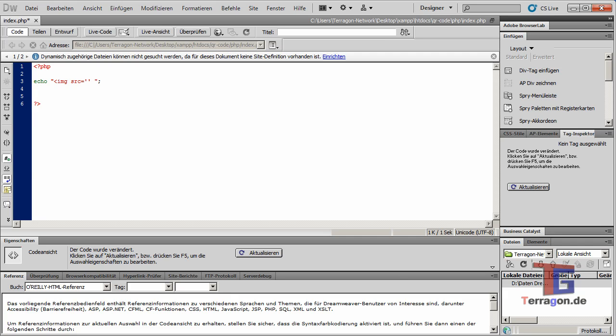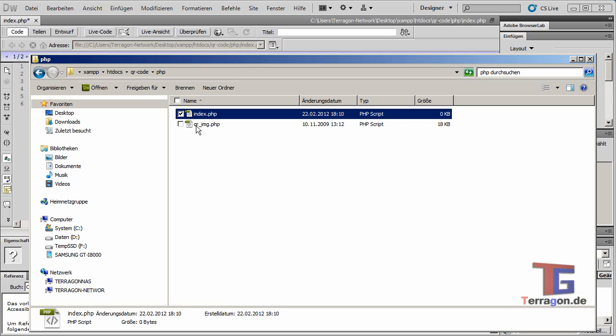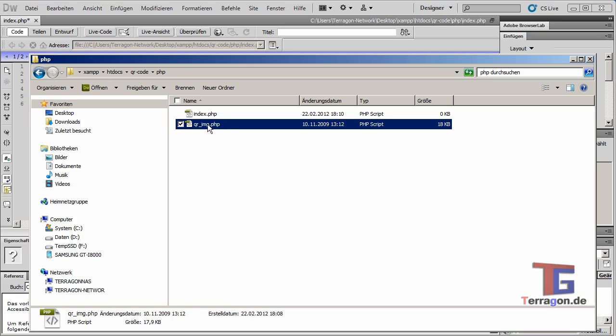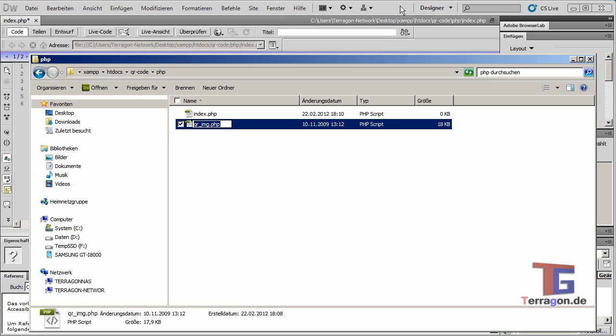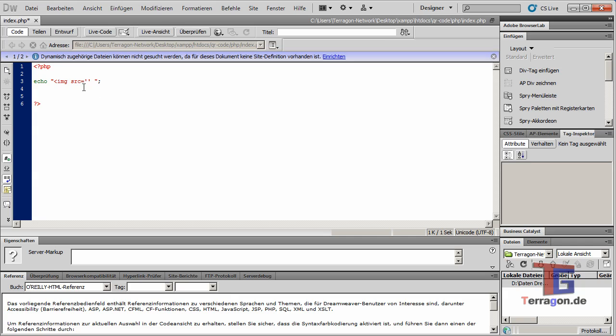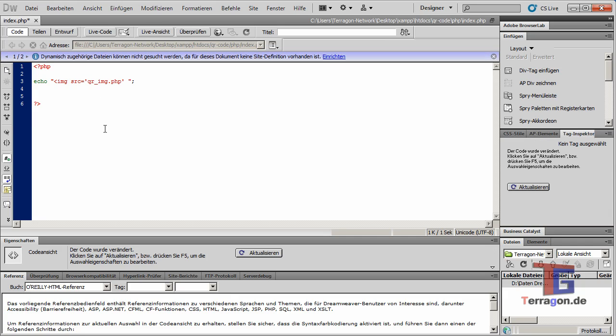Our QR_IMG.php. I will copy that and paste it here.